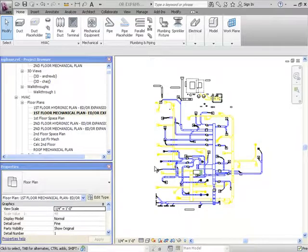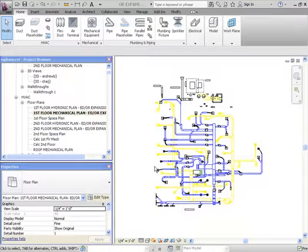First we find a view that has all of the information that we need for that particular floor. Here we will use the first floor mechanical plan. You have the option now to filter out any information that you do not want to be part of your background. To do this you would use the Revit MEP filters.